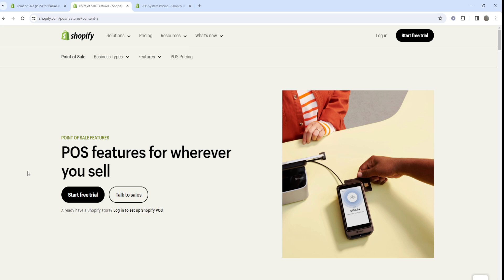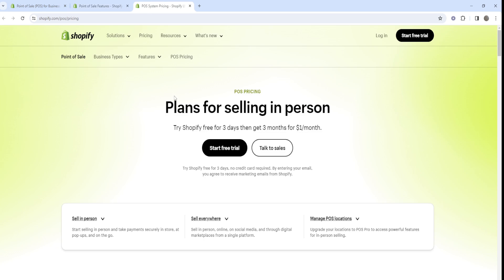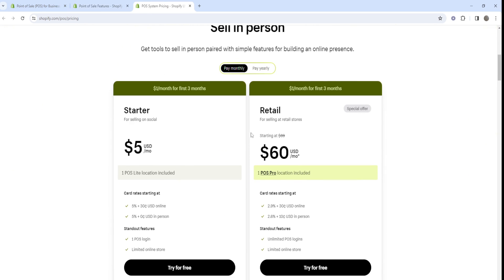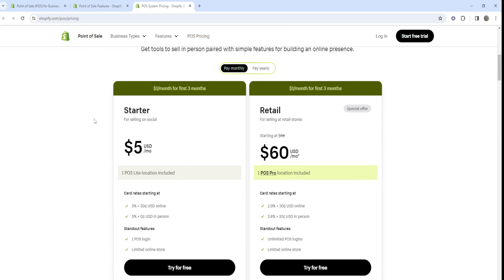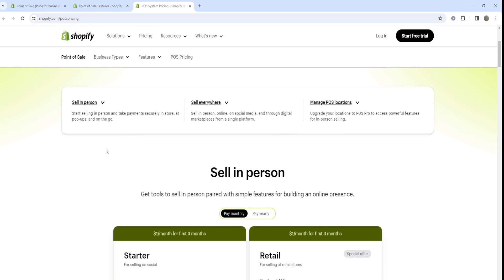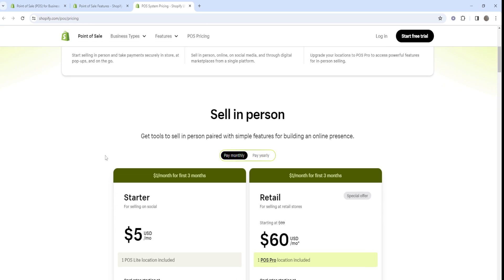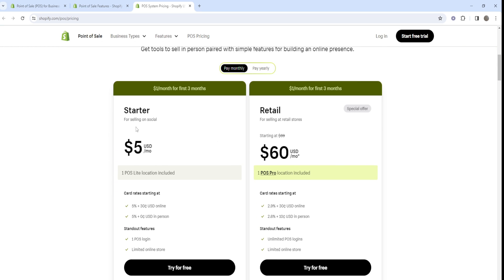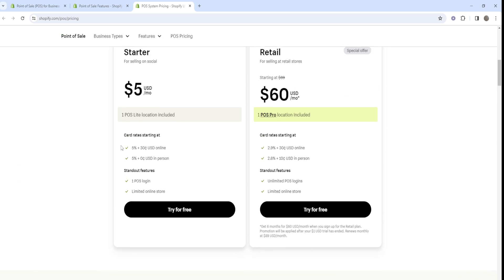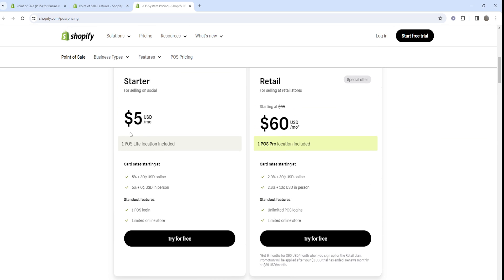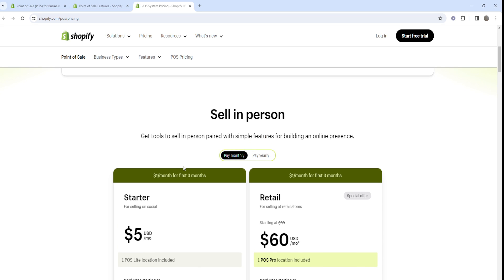If you want to try Shopify POS, whether that's the Lite plan or the Pro plan, feel free to go through the link down below in the video description to get an extended free trial. A cool thing to know is that the Shopify POS Lite plan is included with every Shopify plan, so there are no extra charges for using Shopify POS Lite.